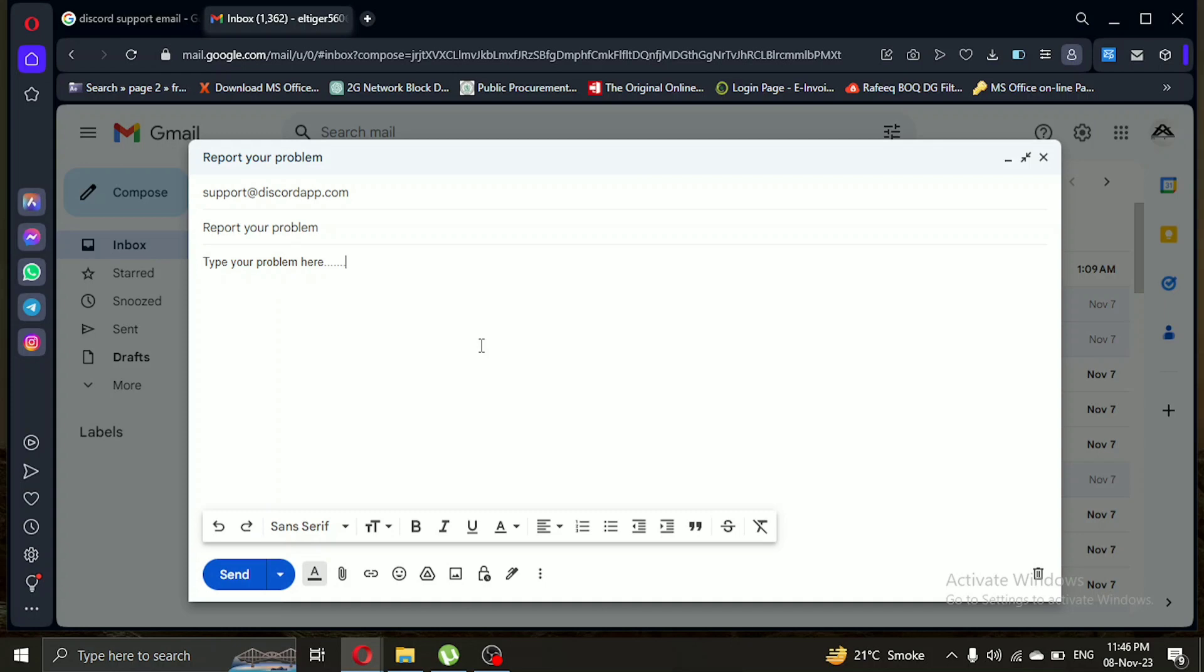Now click on send. And that's it. You've successfully submitted a support request to Discord.